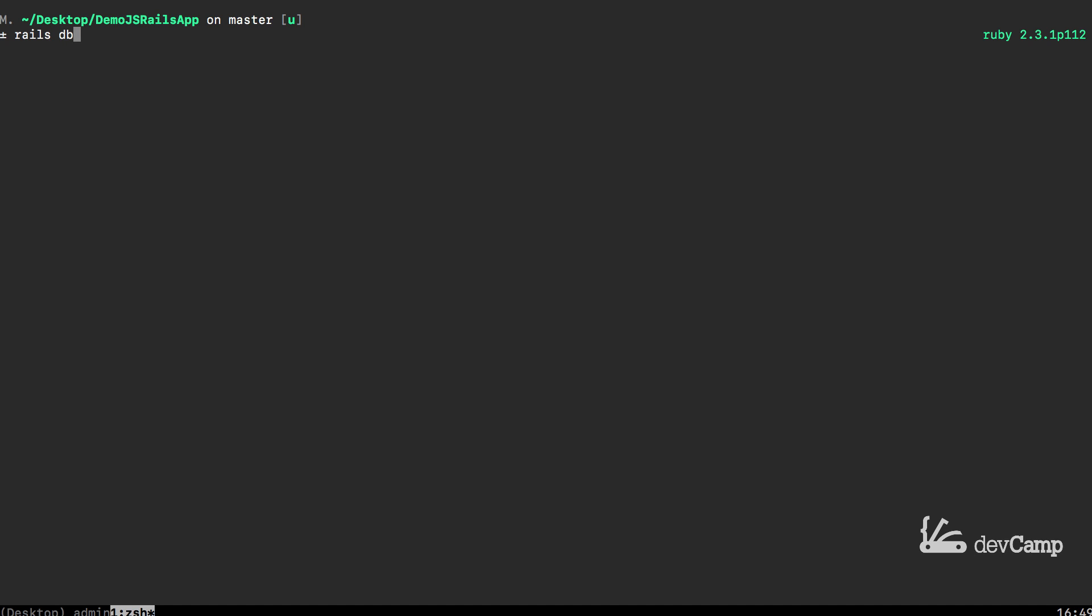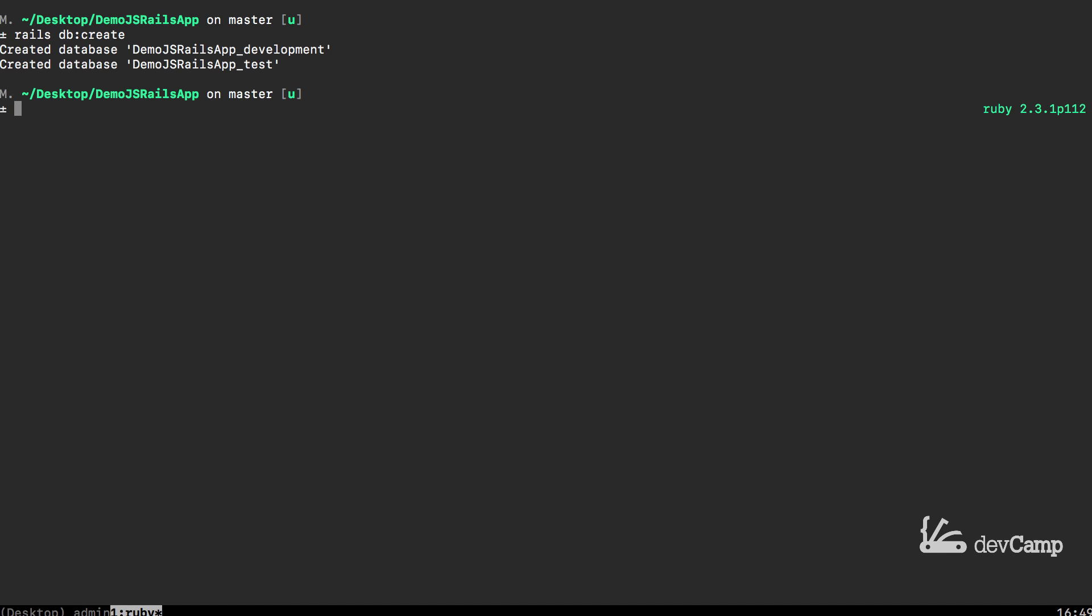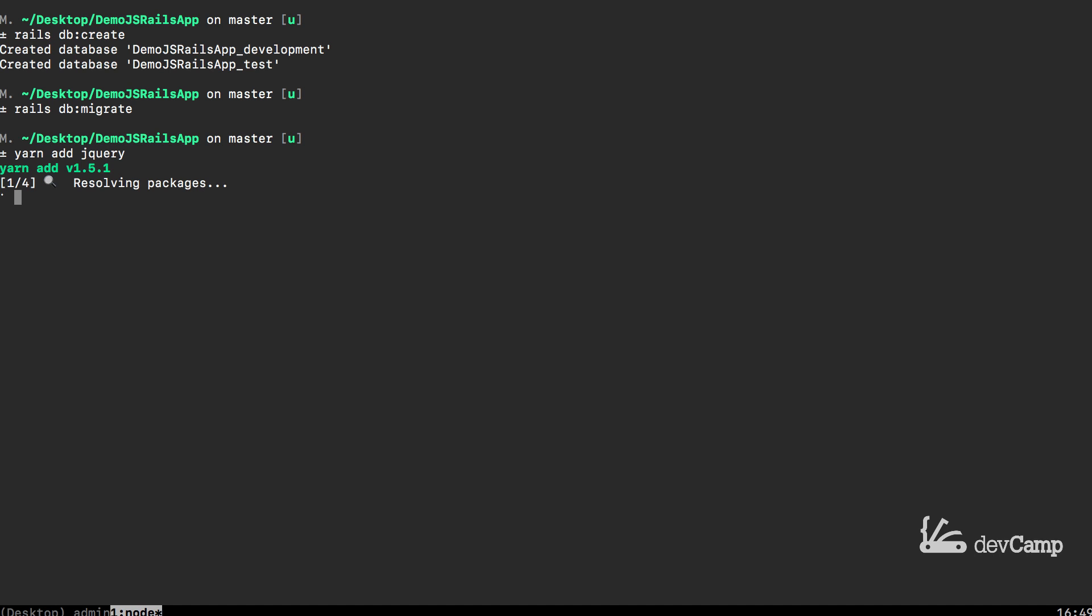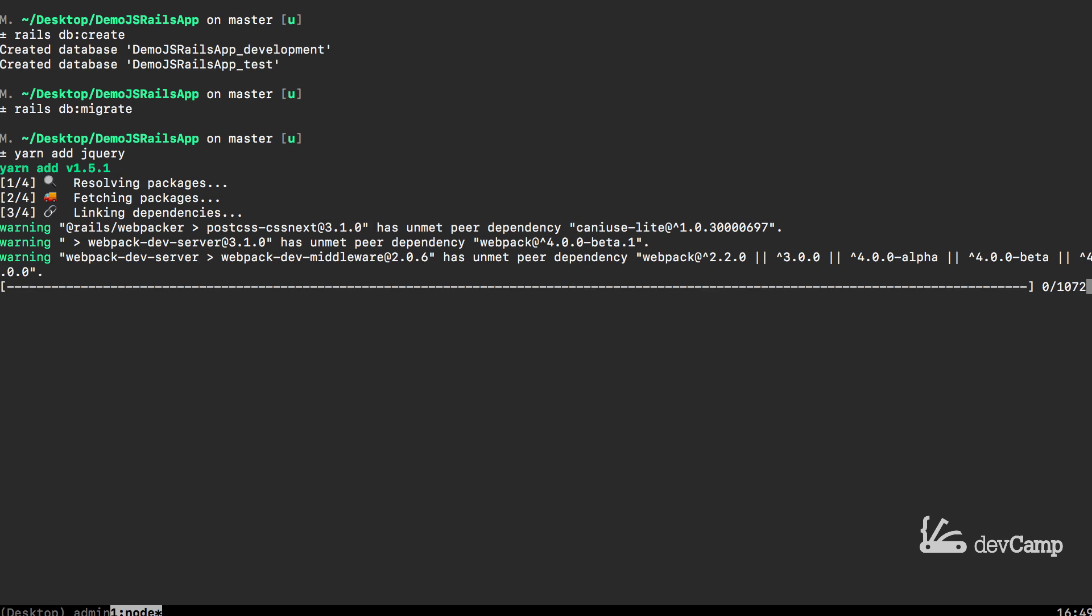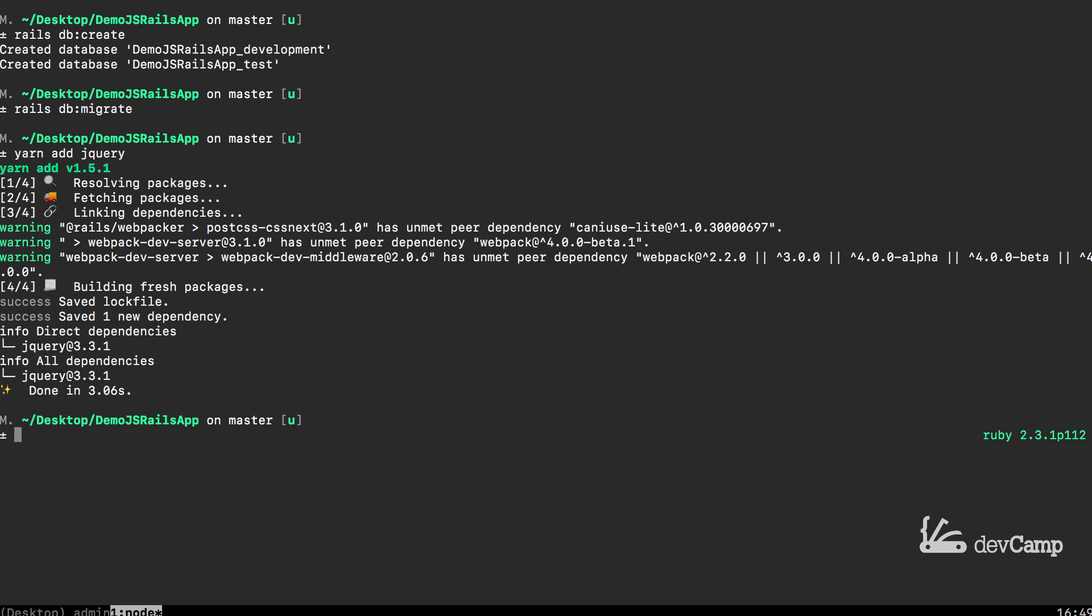So let's say rails db:create and then right after we can migrate the database rails db:migrate. And after that is done now we can have our yarn tool add jQuery. So the command for that is going to be yarn add jQuery. So yarn is a package manager. It's going to go find the jQuery library and it's going to pull it into our application.